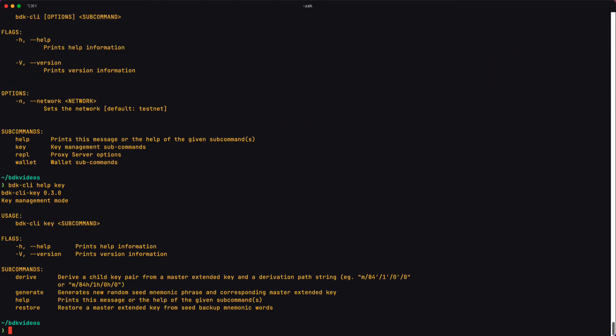And now it's printing the help message for the key subcommand, which has commands of its own, namely derive, generate, help, and restore.